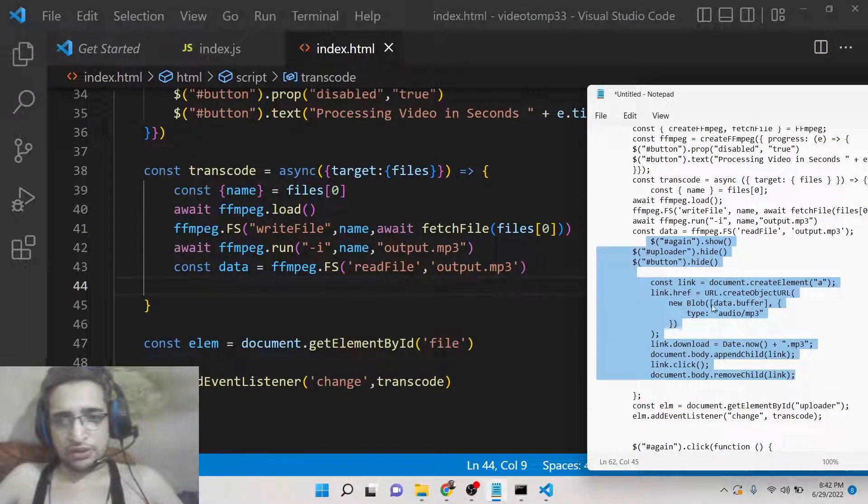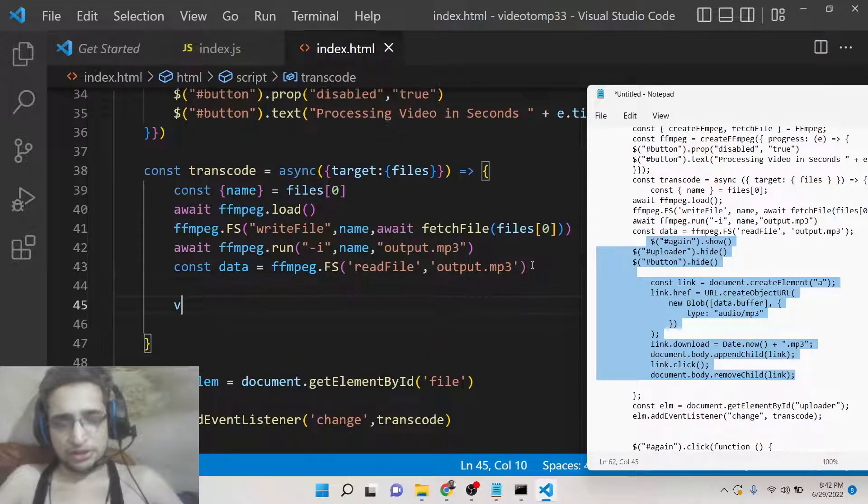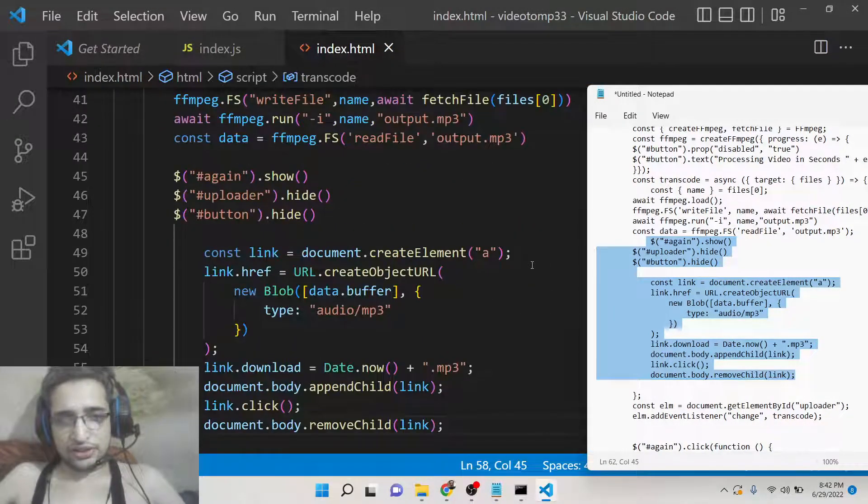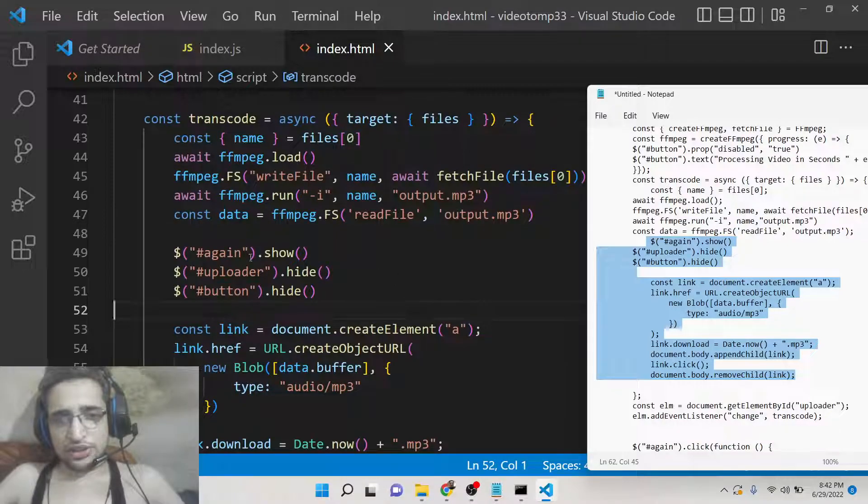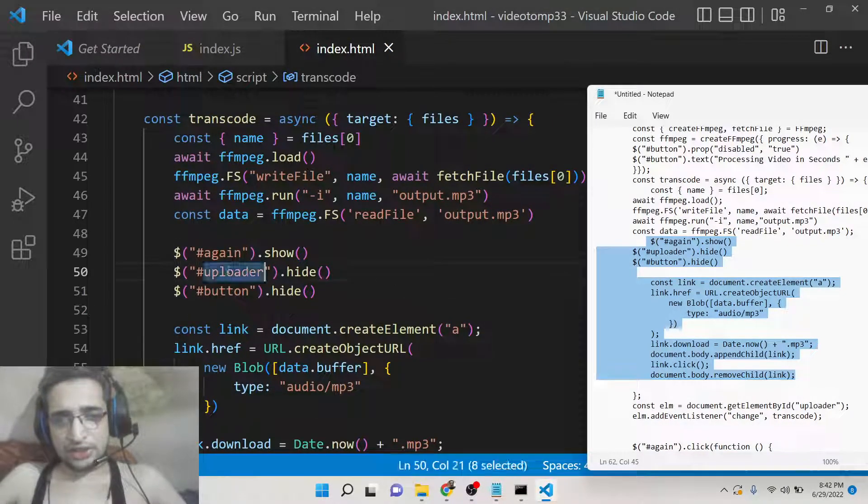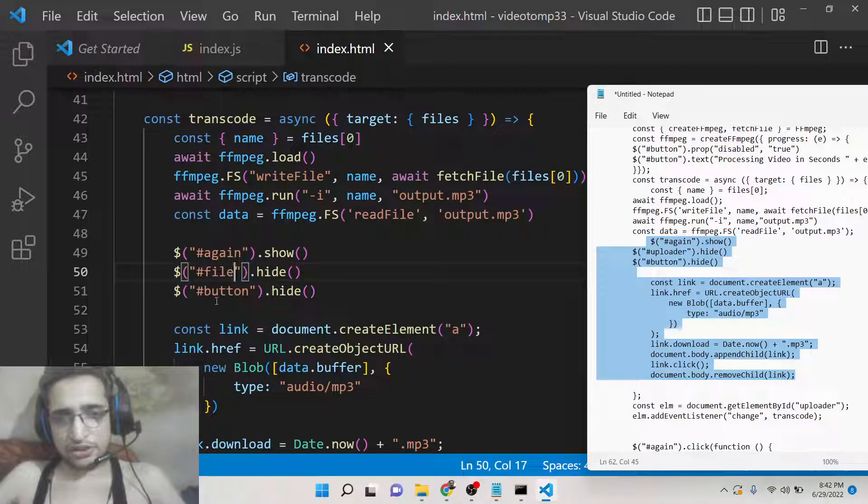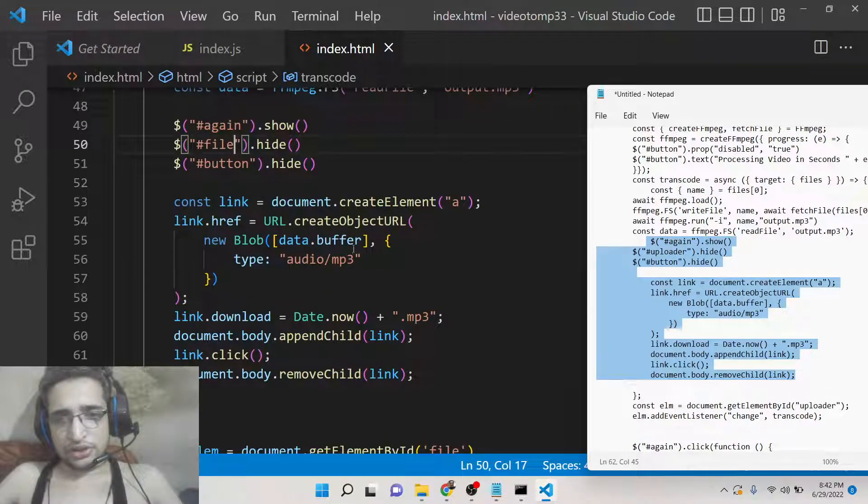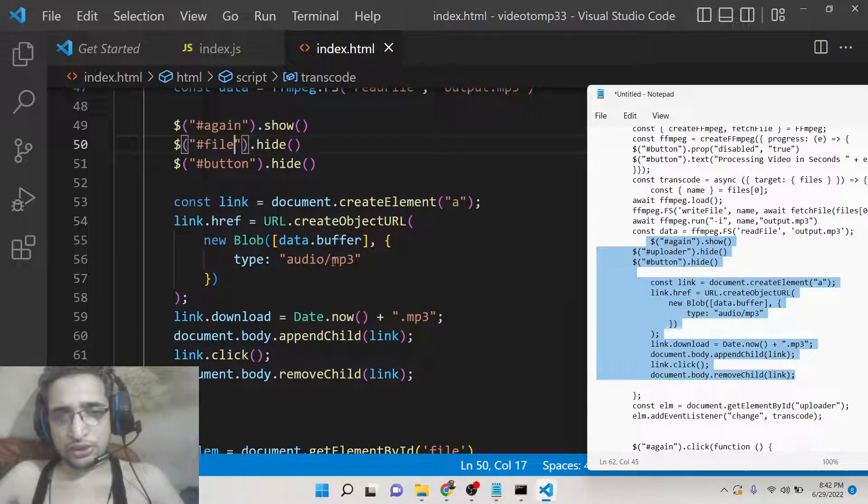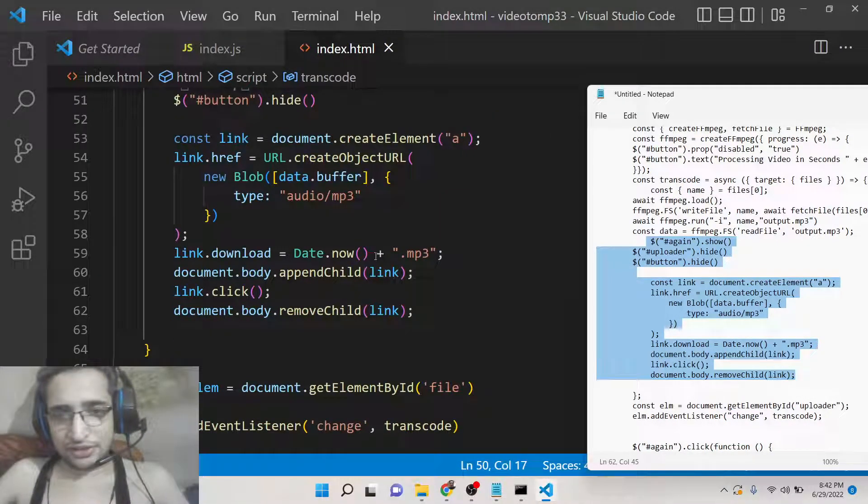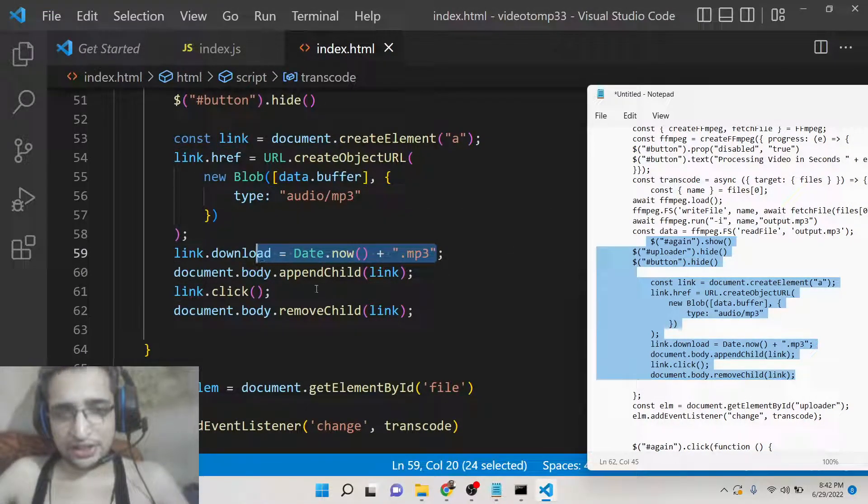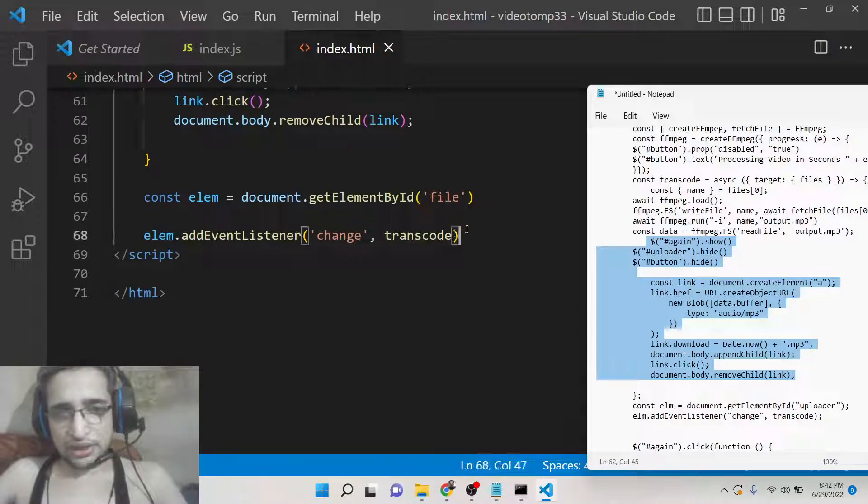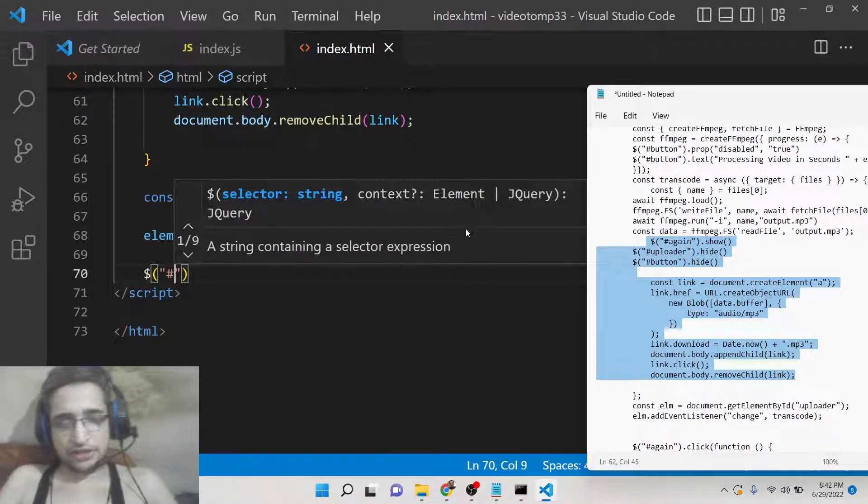Then again, this is very easy - we are doing this in every video in order to download the file as attachment. We are again showing the 'again' button, we are hiding the file input, we are also hiding this button. Then using the anchor tag, mime type is audio/mp3, we are giving a unique file name to the downloaded file and downloading it as the attachment using this anchor tag.